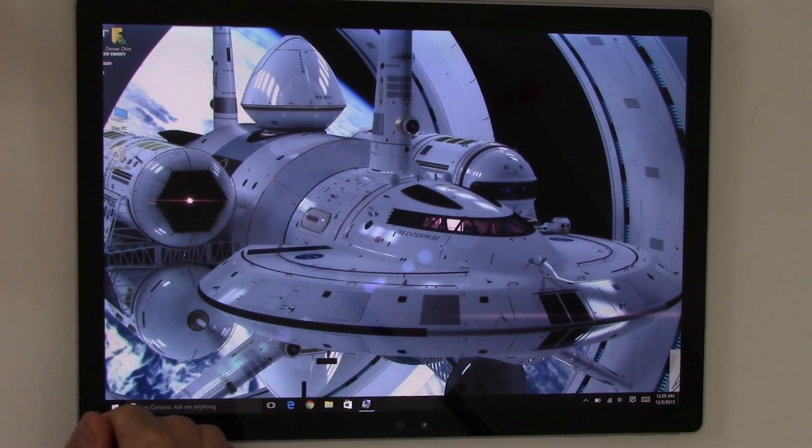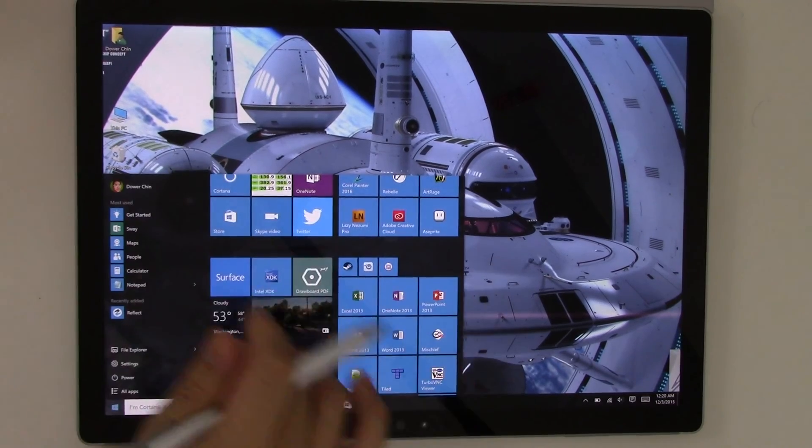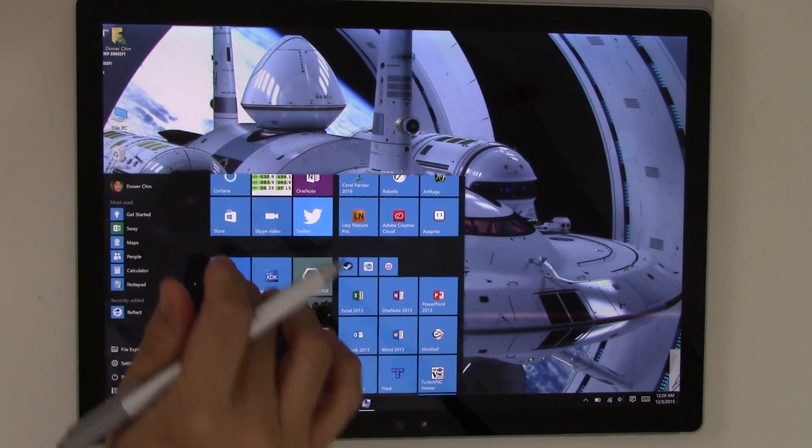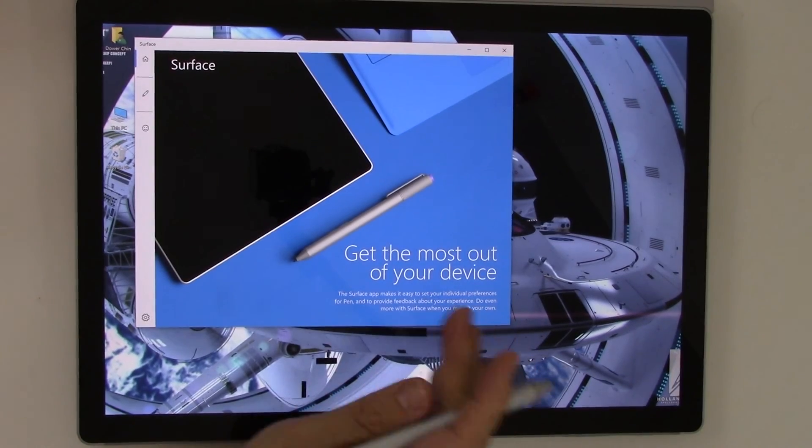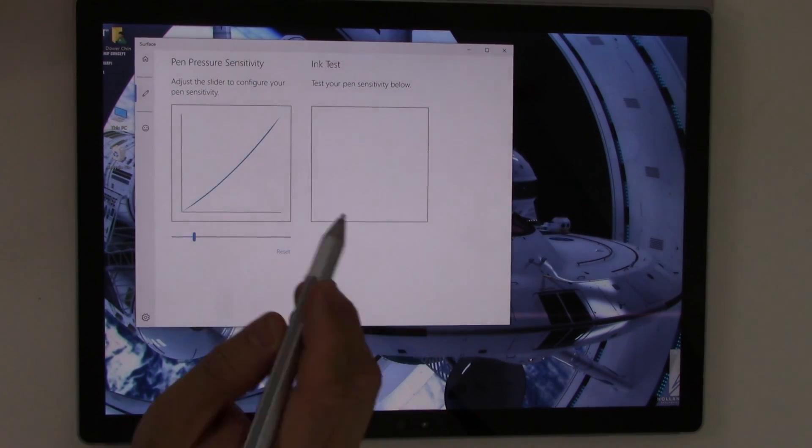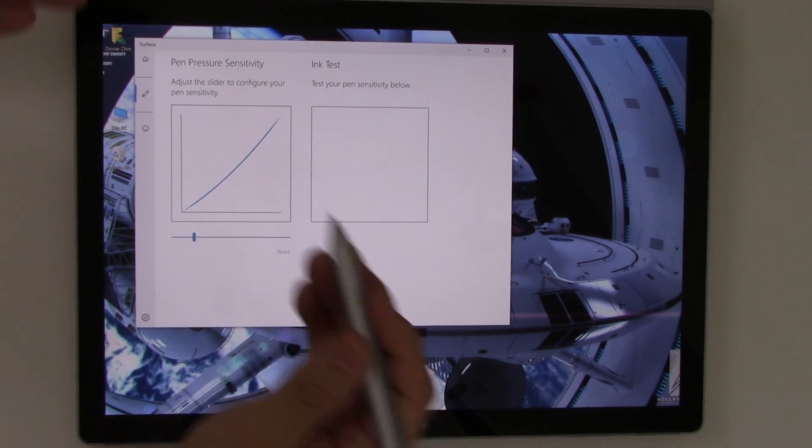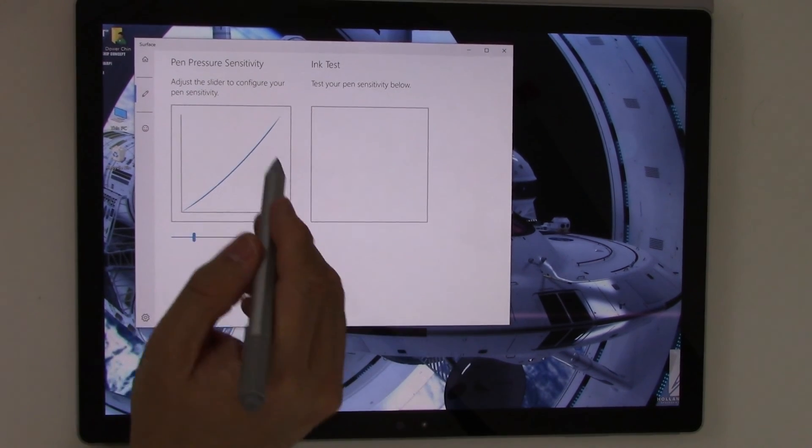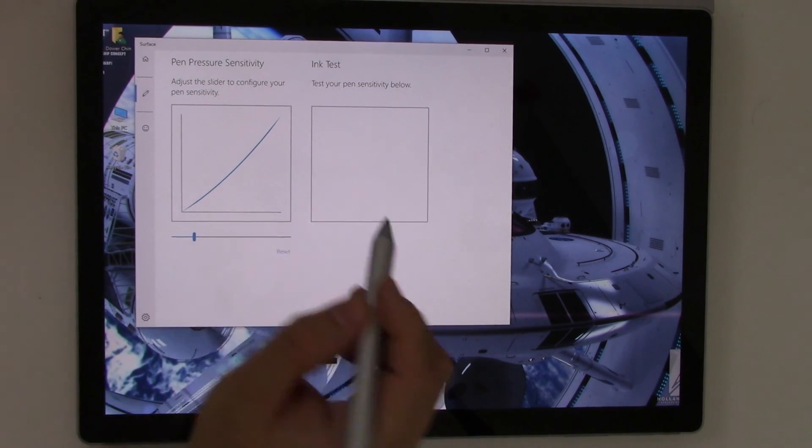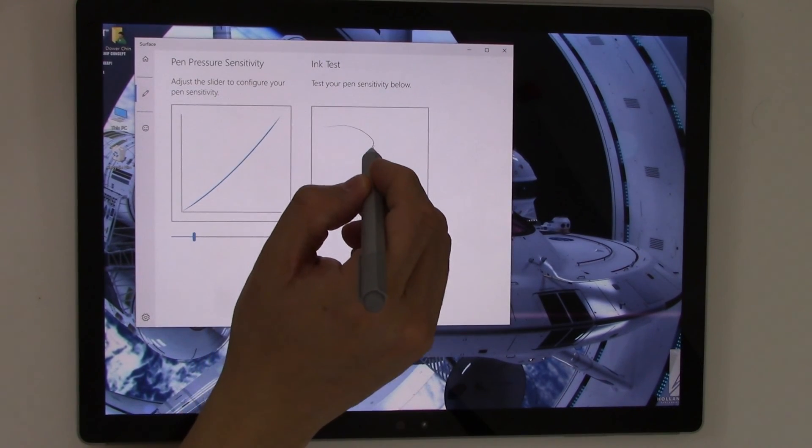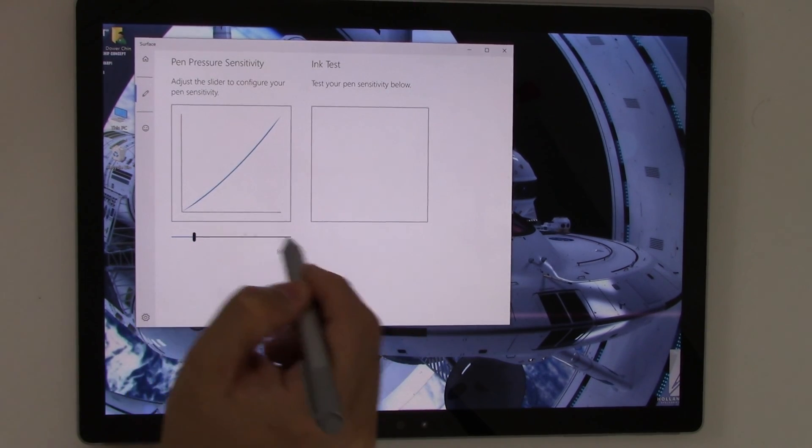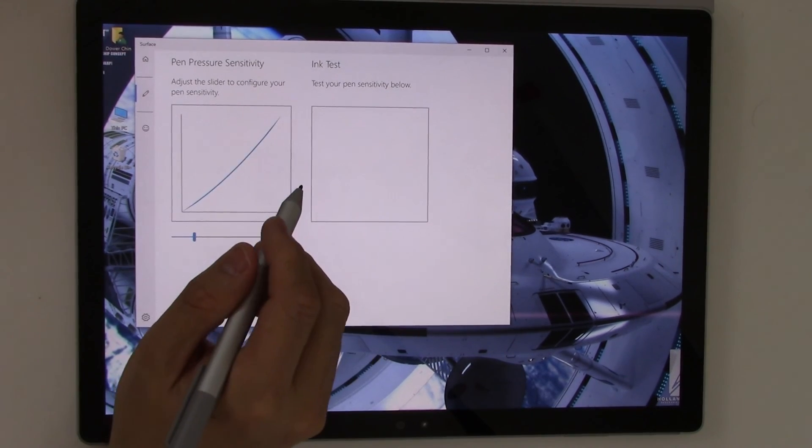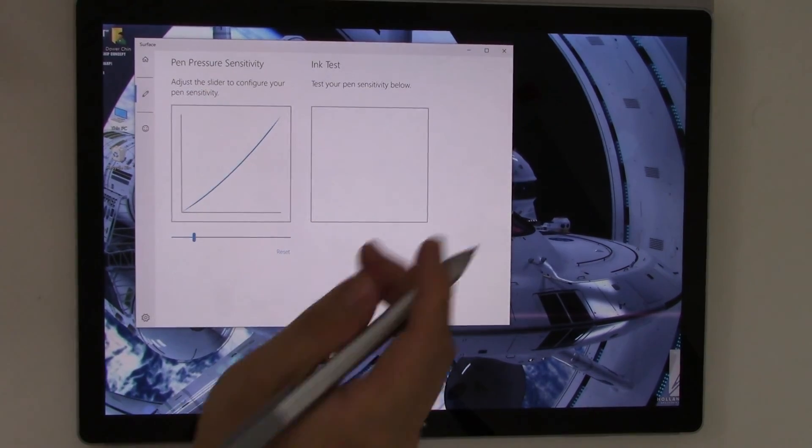So first things first before we really get started, you want to go to the Settings and the Start menu here and run the Surface Program. And if you're not familiar with it, the Surface Program lets you tweak the settings for pen pressure. And it's important because not everyone likes the same feel for the pen. I have a little bit of a curve here because I want a little bit of pressure to get a darker stroke. So I highly recommend using this tool to tweak it so that you have the best experience you can possibly have.